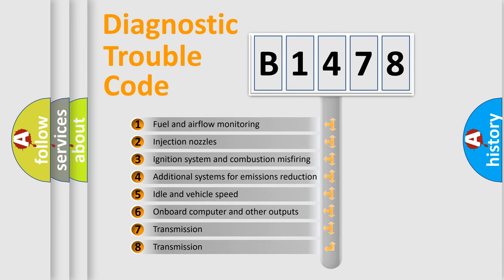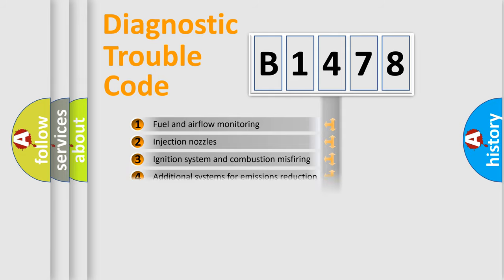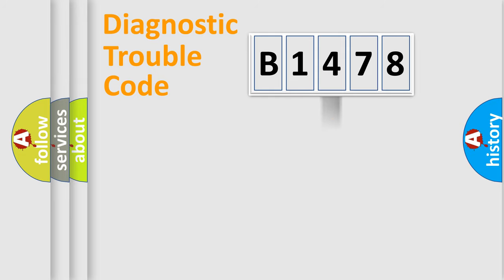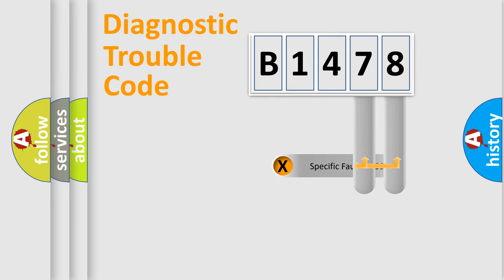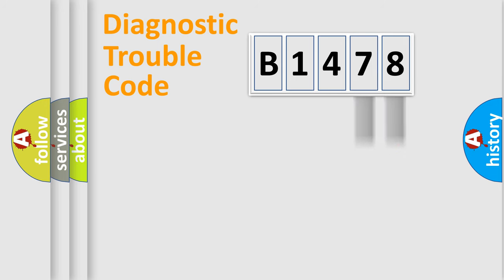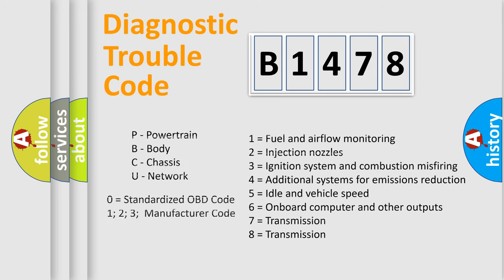The third character specifies a subset of errors. The distribution shown is valid only for the standardized DTC code. Only the last two characters define the specific fault of the group. Let's not forget that such a division is valid only if the second character code is expressed by the number zero.